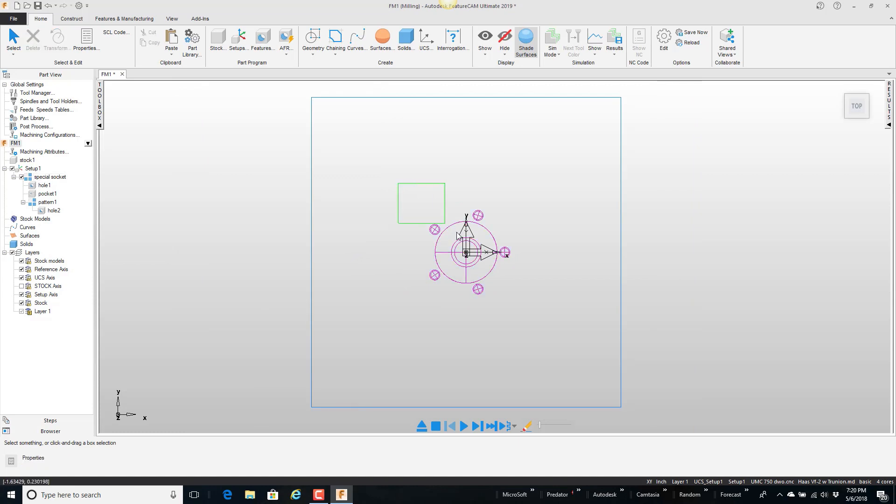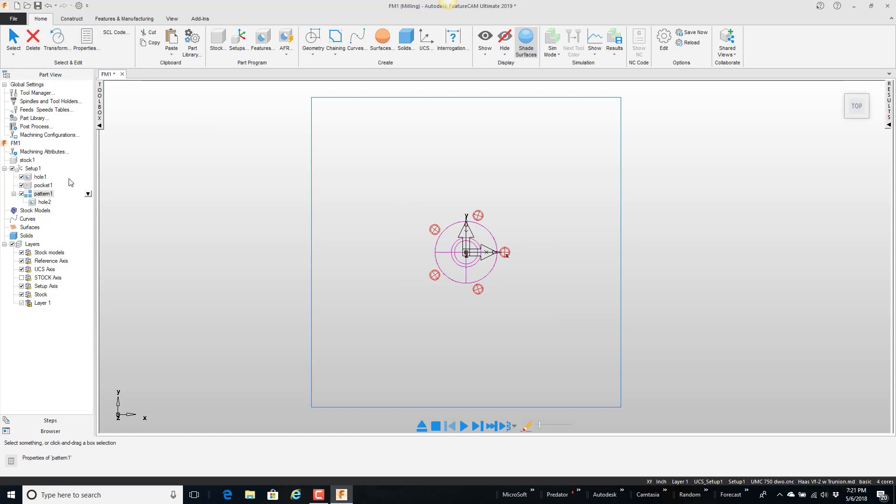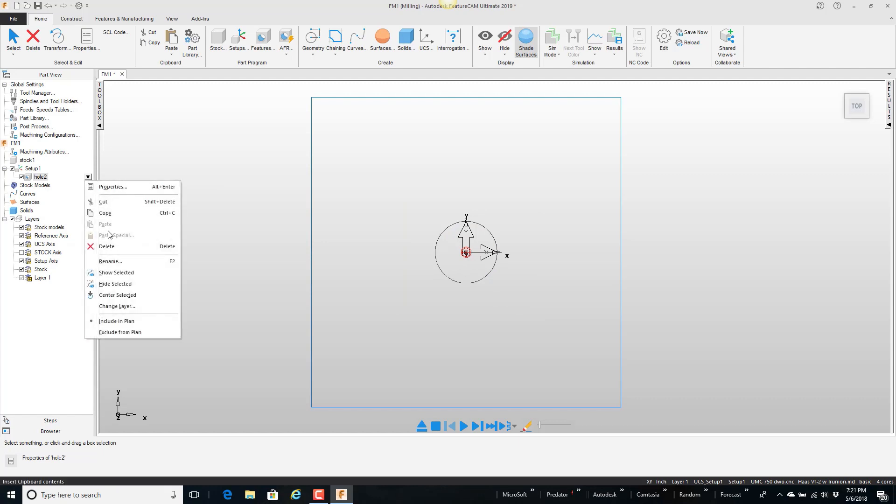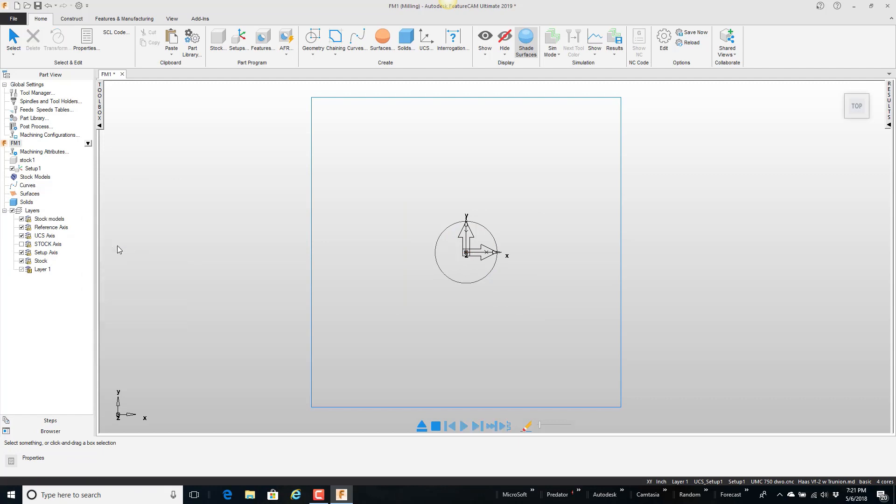Matter of fact I'm just going to grab this and delete it. Let's do that again. Grab it. Delete it. And any time you have a pattern it takes two deletes to make it go away.